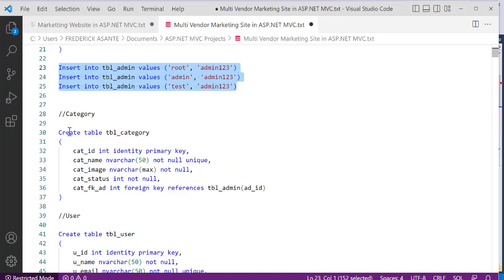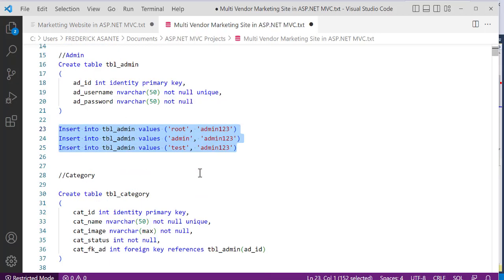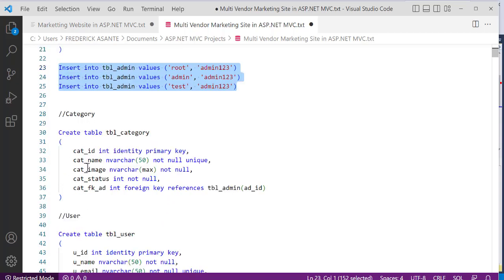Once you're done with this, the next thing is to create a category table. After the user has signed in and signed up, we're going to use the same admin table. We need to create a category table. The table name is tbl_category. We have a category_id as IDENTITY PRIMARY KEY, a category_name that is UNIQUE, a category_image, a category_status, and a foreign key linking the category to the admin.